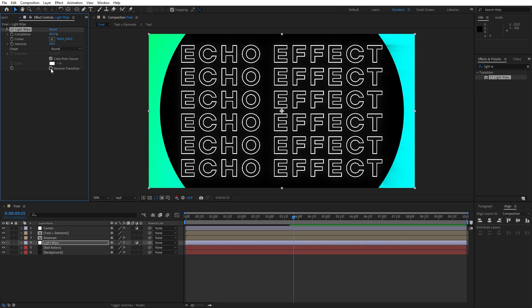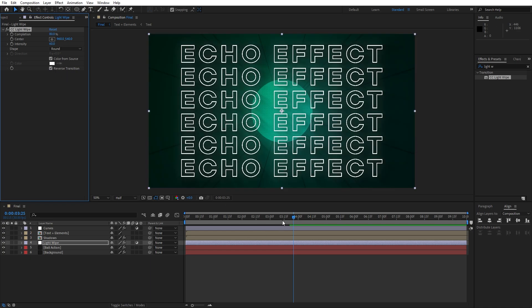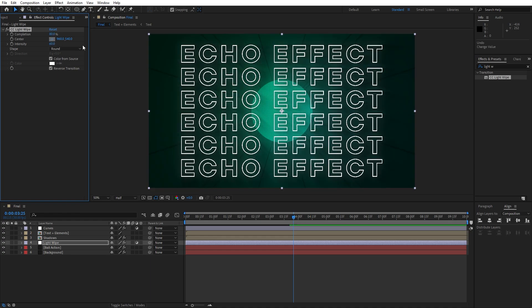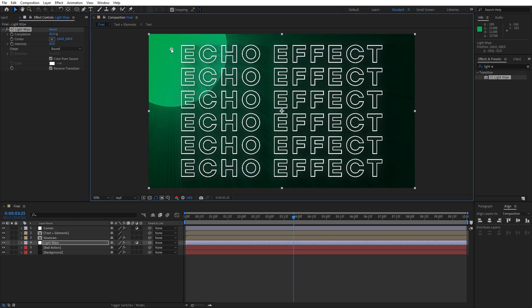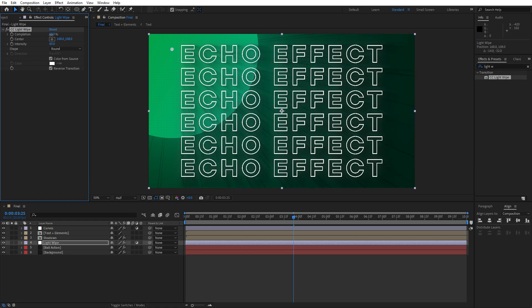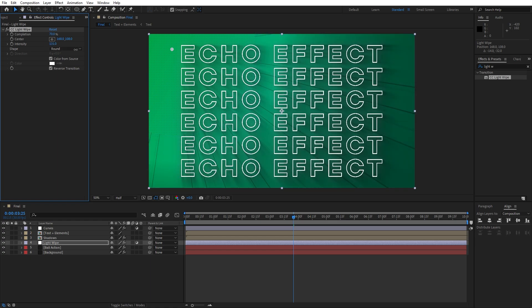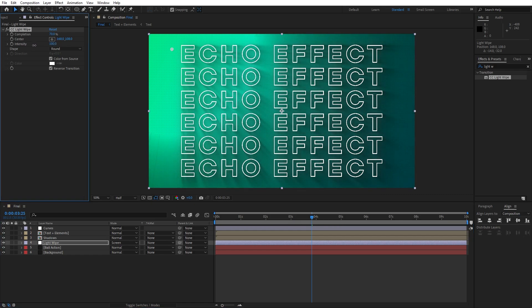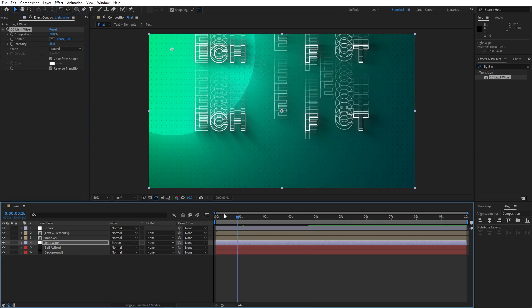Check the 'Color from Source' option and also 'Reverse Transition'. You can play around with the Completion — maybe 60% or 70%. For the center point, reposition it. Bring the Intensity up to around 140%. Hit Toggle Switches and Modes, and change the blending mode to Screen. Now the Light Wipe effect is looking awesome. Hit T for opacity and set it to around 60% in the timeline.